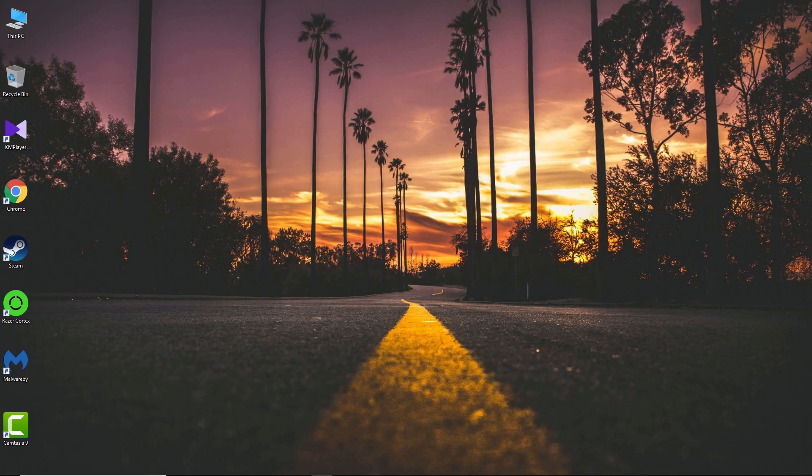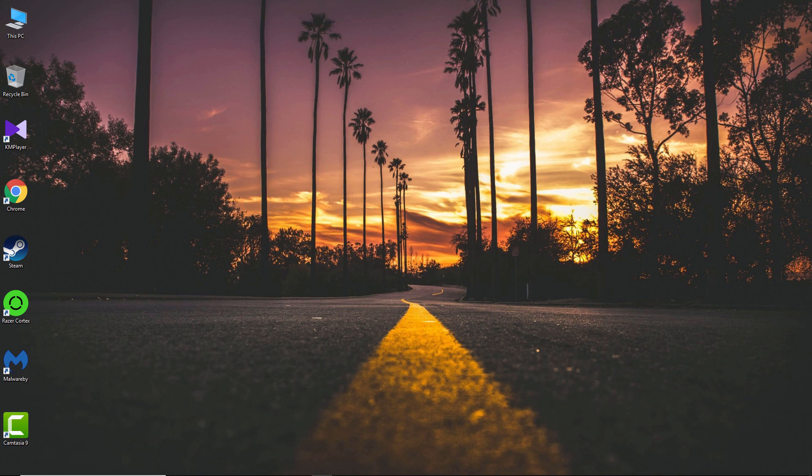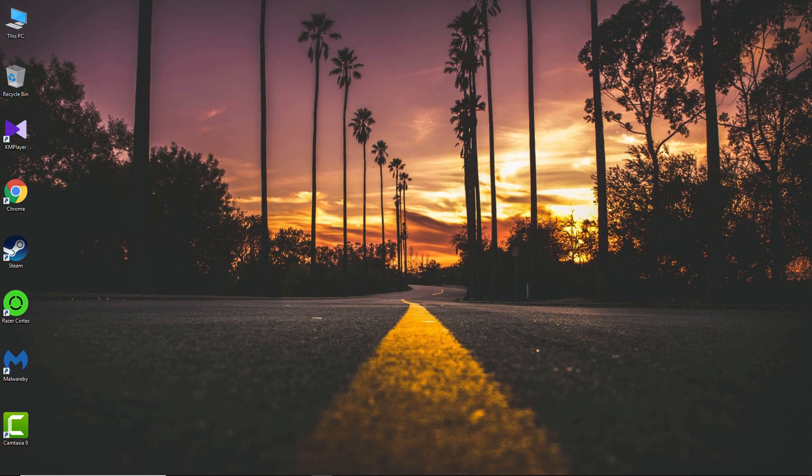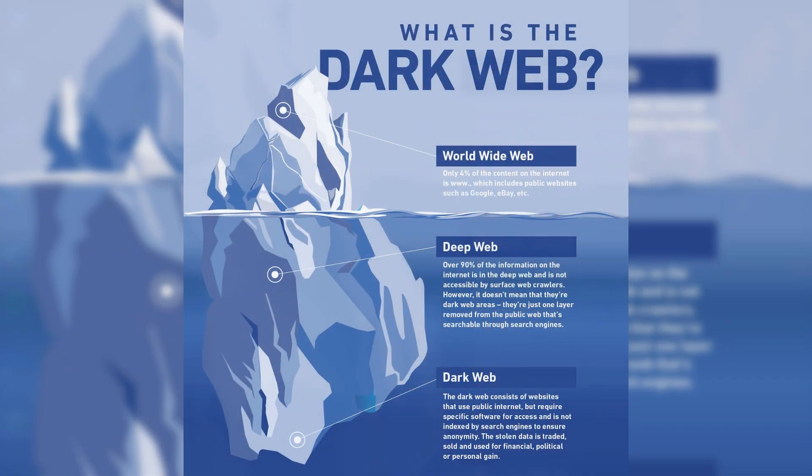Hey what's up guys, Hasit here back with another video on the channel. In today's video I will show you guys how to access dark websites safely. So if you don't already know what the dark web is, it's a part of the internet that you can't find with search engines like Google or Bing.